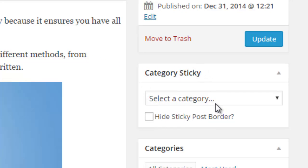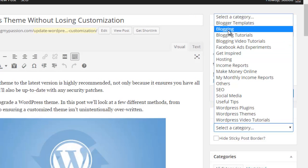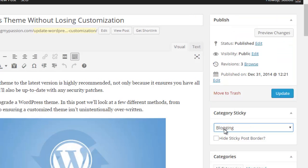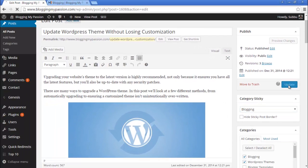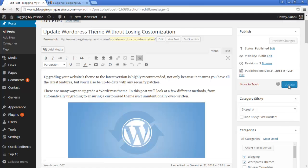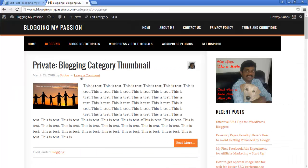Once you edit the post, you'll see a new option called 'Category Sticky.' Select that option and choose the Blogging category. Now I've selected Blogging, meaning I'm making this particular post the sticky post under the Blogging category. Now let's update it.